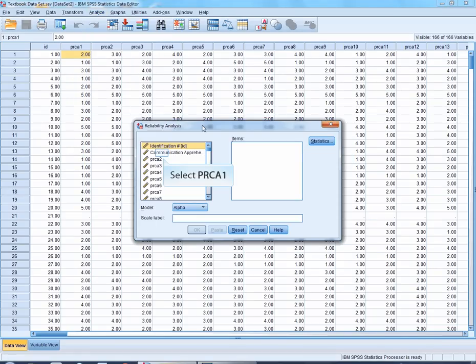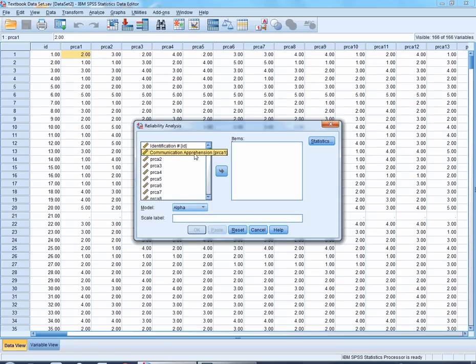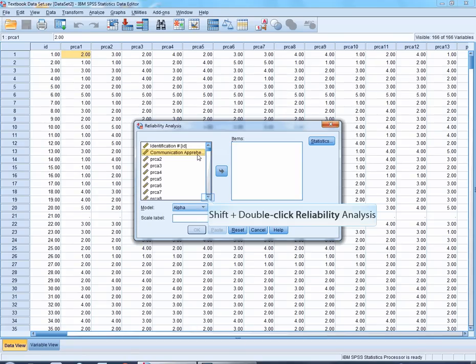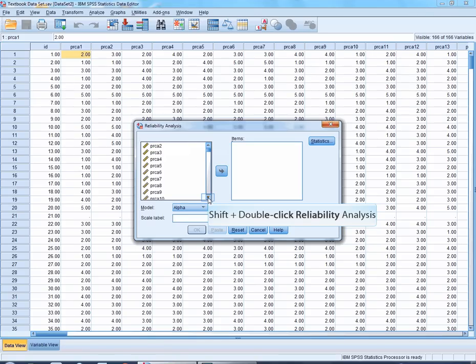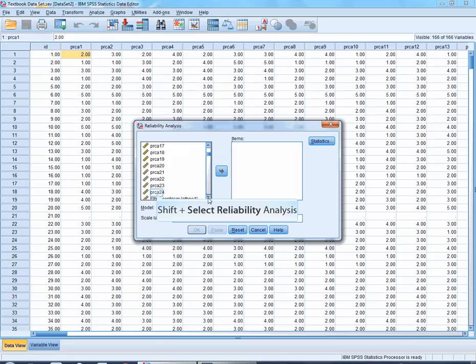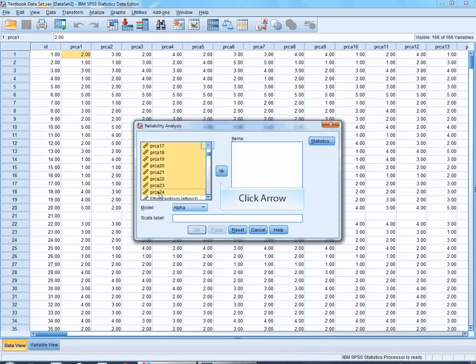Once you've done that you're going to have the Reliability Analysis pop-up box come up. The very first item that you're going to want is the Communication Apprehension PRCA 1. Notice we put the label there for you so you can know what the different items mean. And then what you're going to do is you're going to hold down your Shift button and you're going to go find that PRCA 24. By holding down the Shift button it allows you to highlight all of the individual items in this measure at once. So I'm going to click on the last one there, the PRCA 24. And you'll notice that there's now a giant highlighted box.